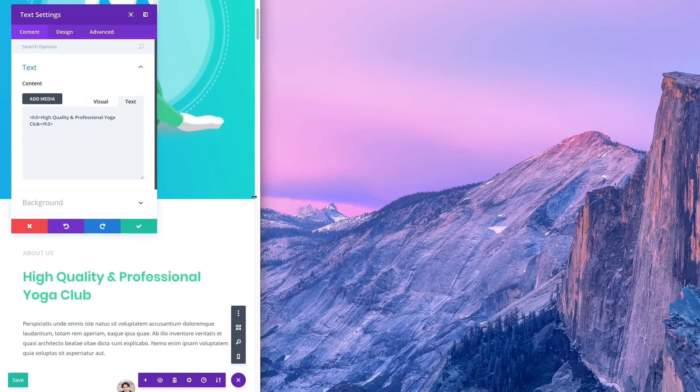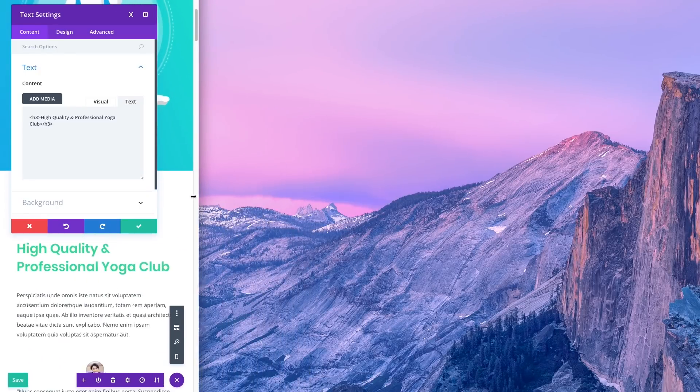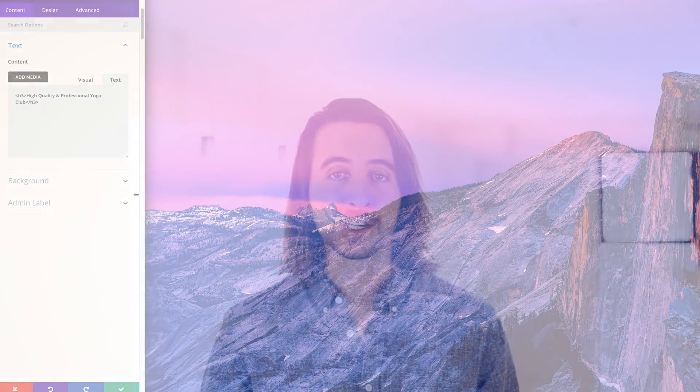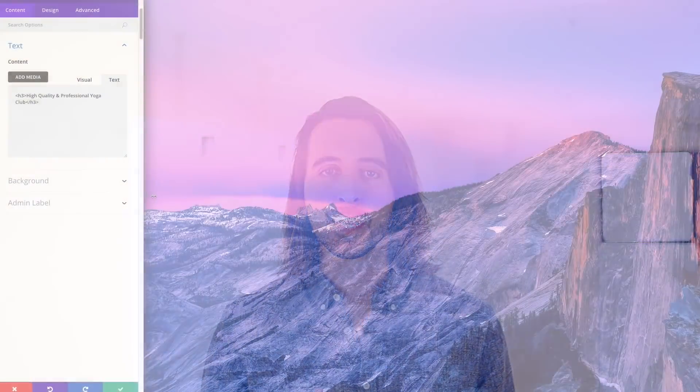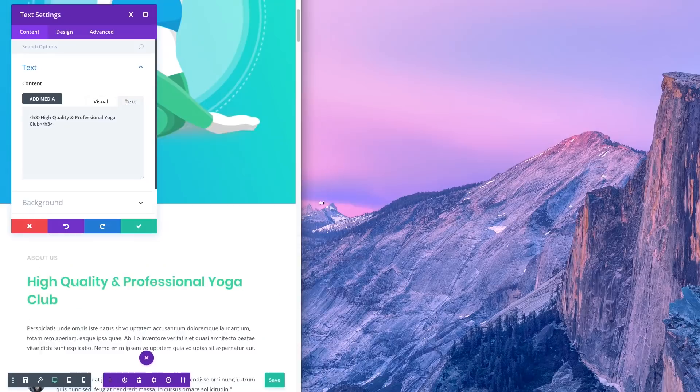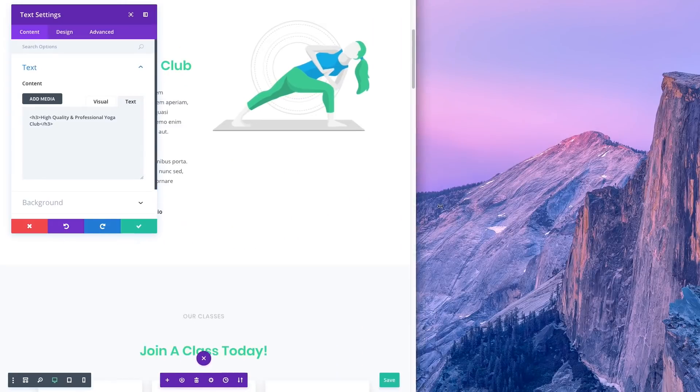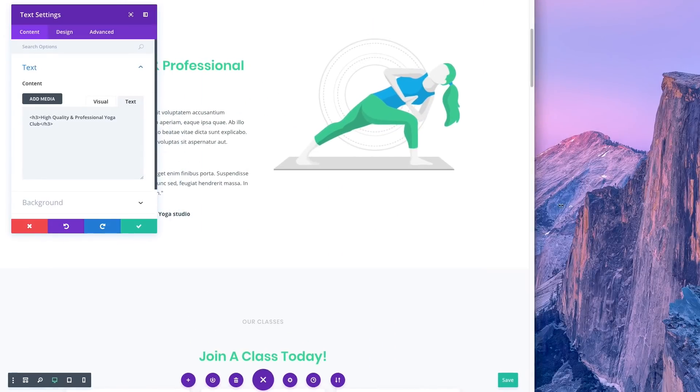The visual builder has been optimized for small screen sizes and mobile devices, improving the experience when editing a website on your smartphone or tablet. Interface elements will no longer become crowded and overlap each other, and the builder will automatically adapt as the available screen space becomes smaller.